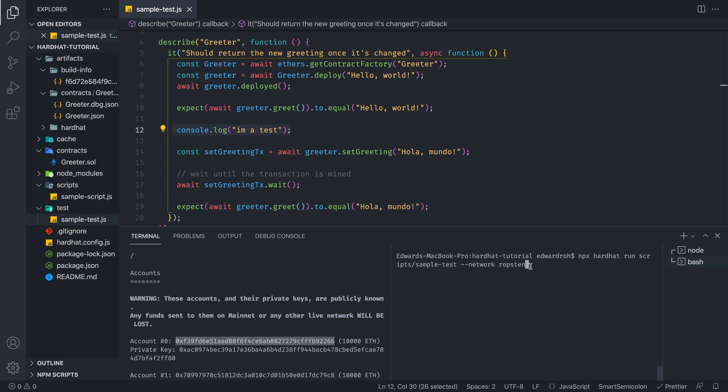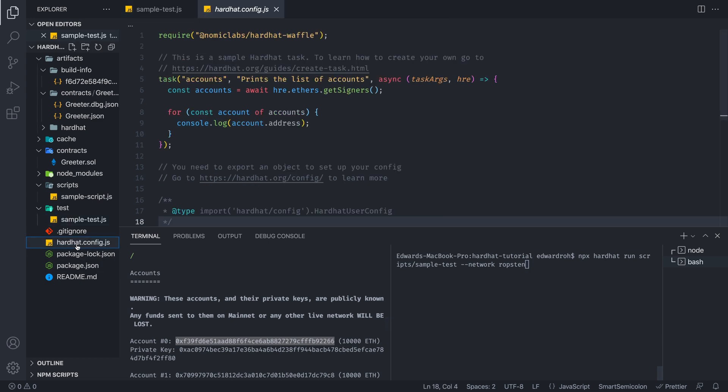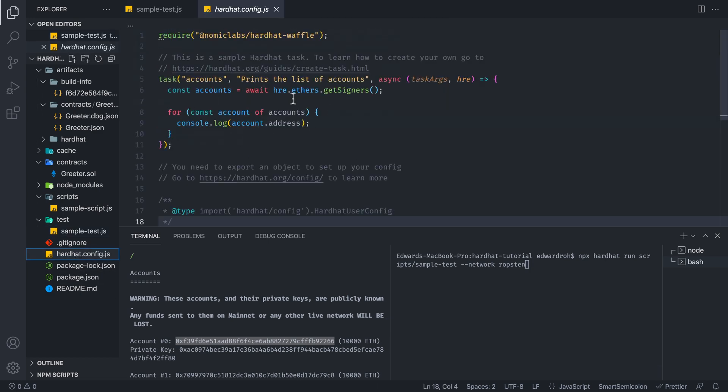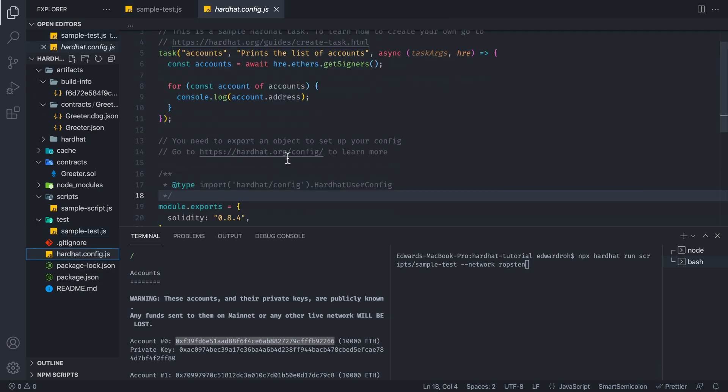And this is where Hardhat basically shines. You have all these configurations. You would set a lot of those settings in this file and make it easy for you to deploy your contract.